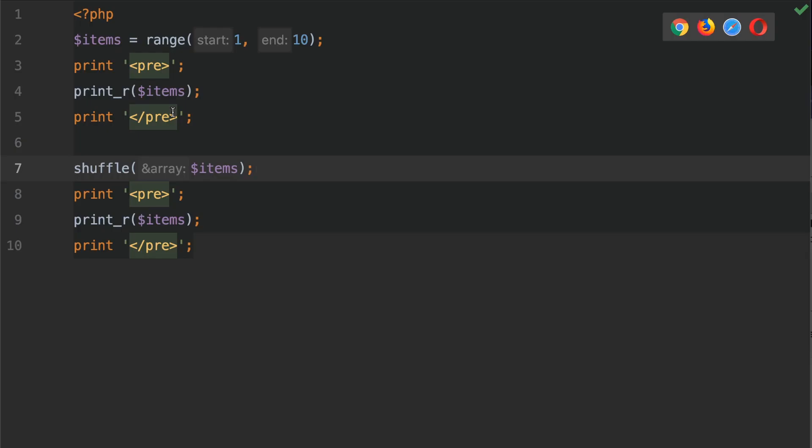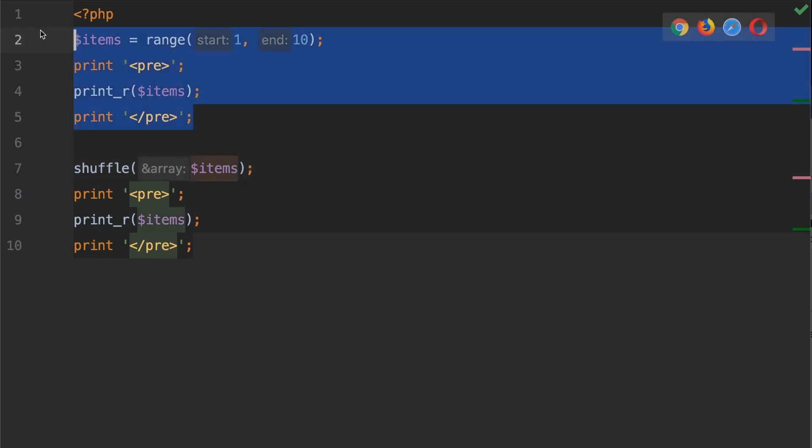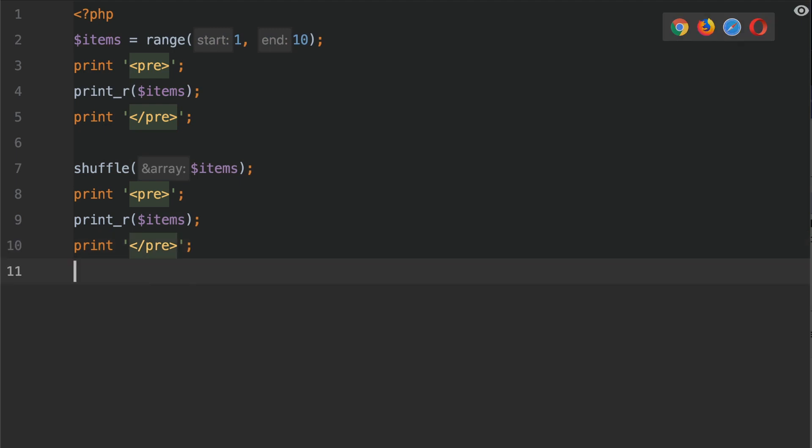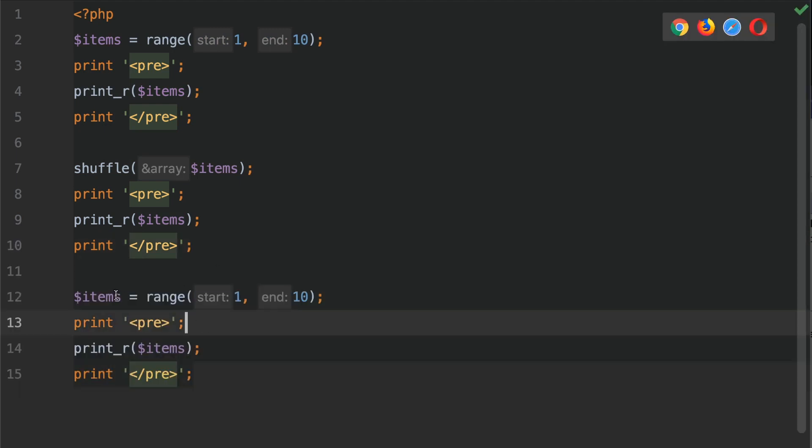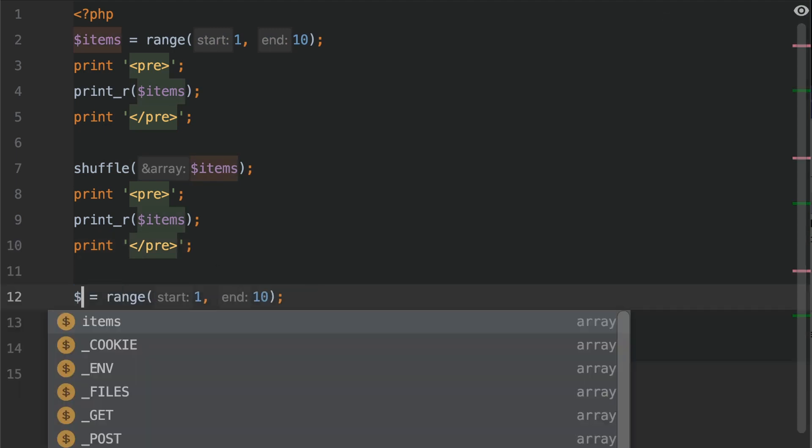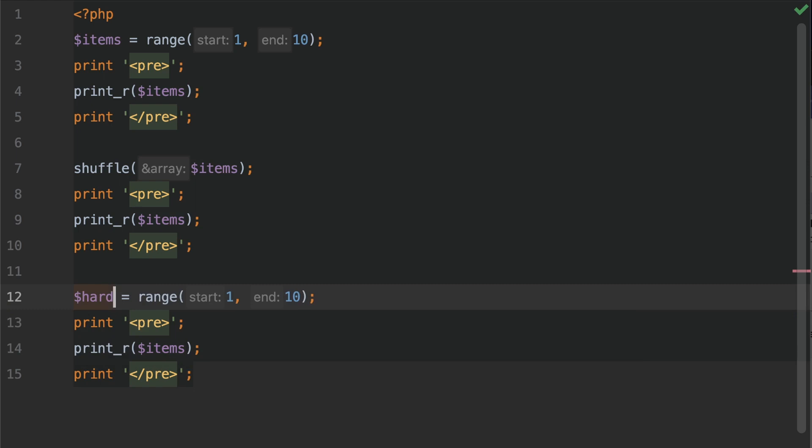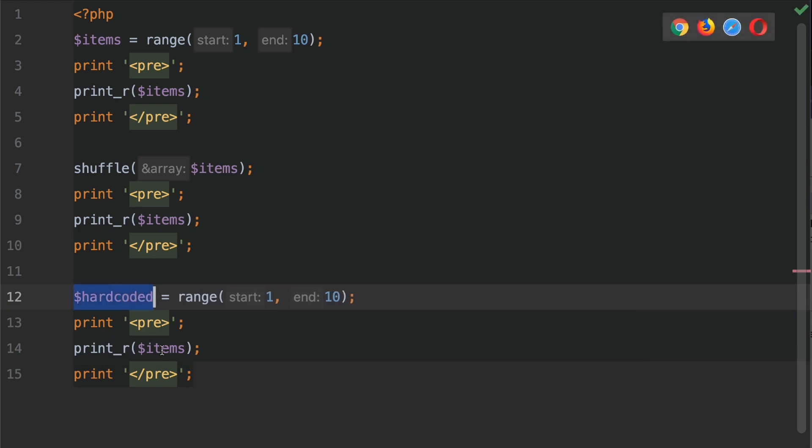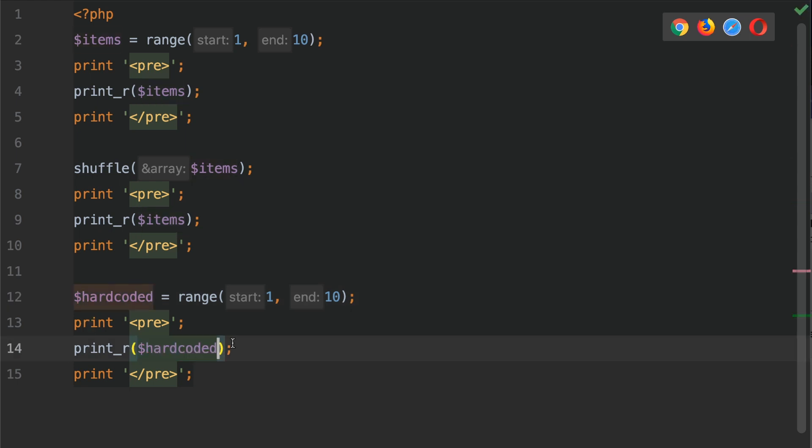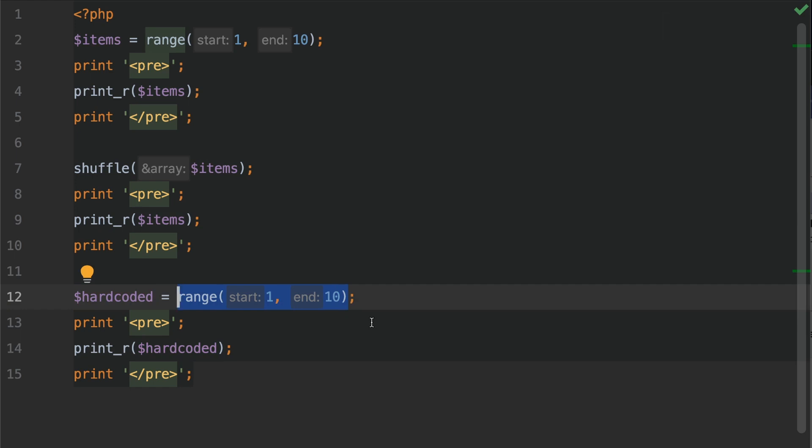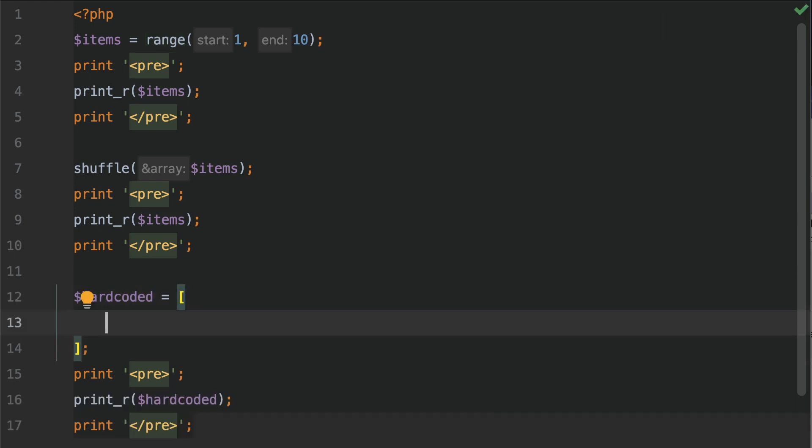What I'm going to do is generate a hard-coded array. So I'm going to copy items like so and we're just going to paste it down here. I'm going to change items to hardcoded. And of course we're going to change that in the print_r statement like so. Now this is going to be a hard coded set of keys and values. So let's add the key of 1 with the value of test.